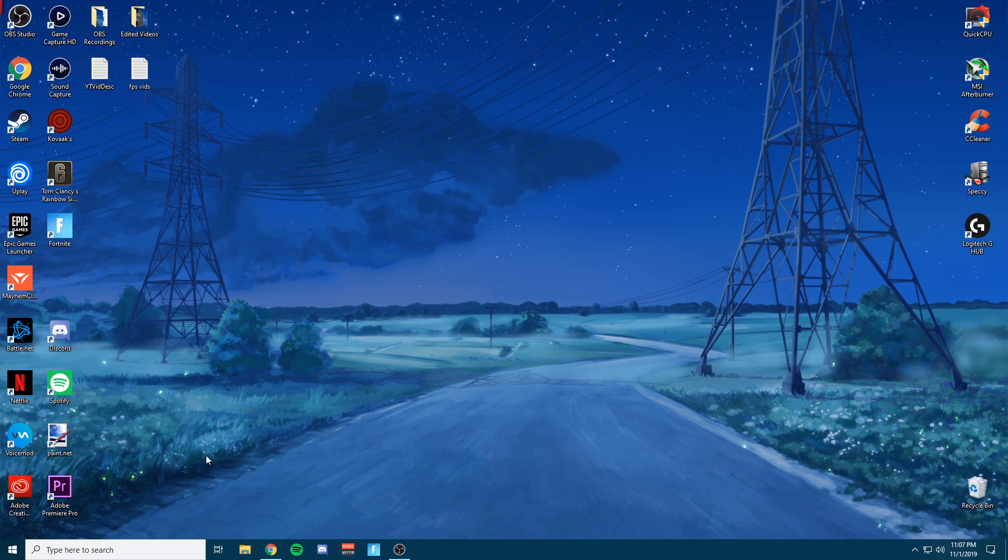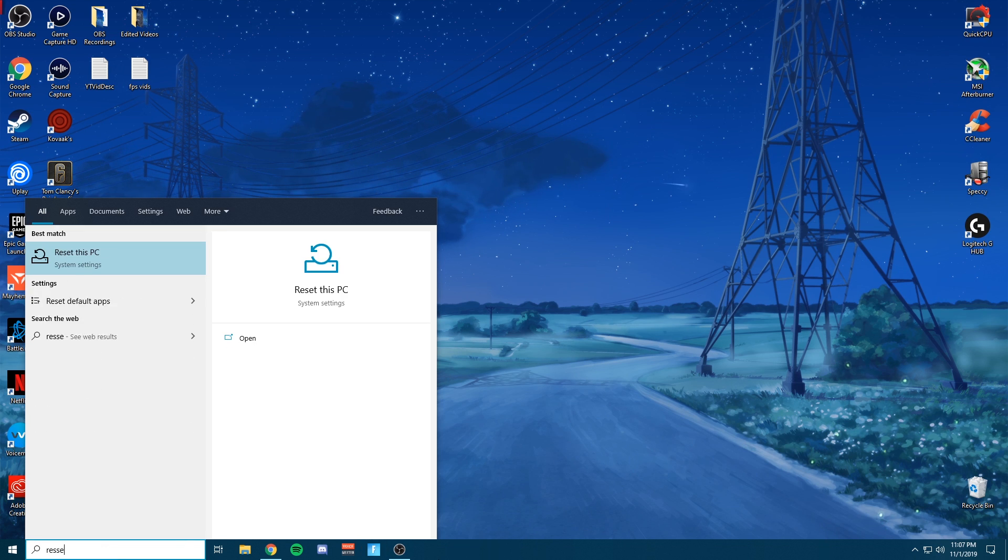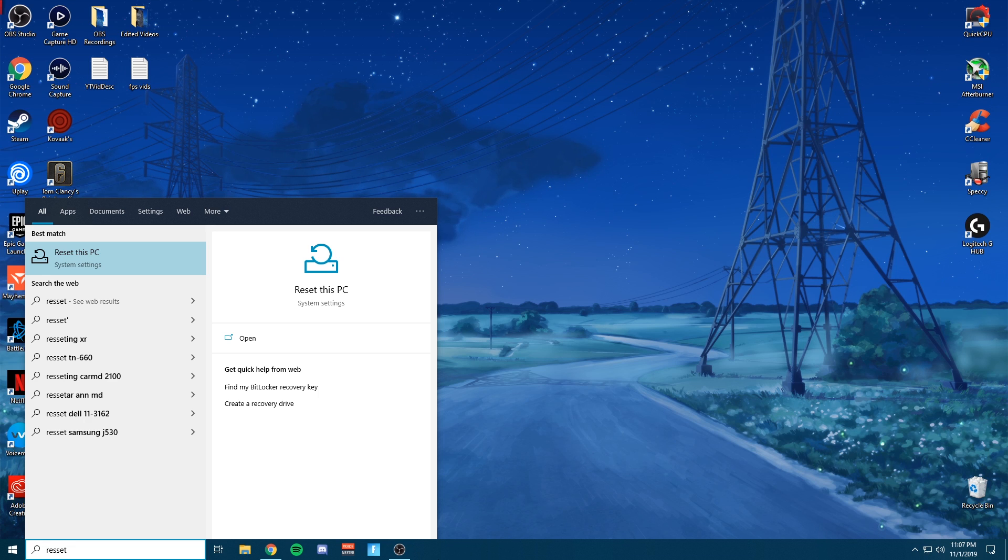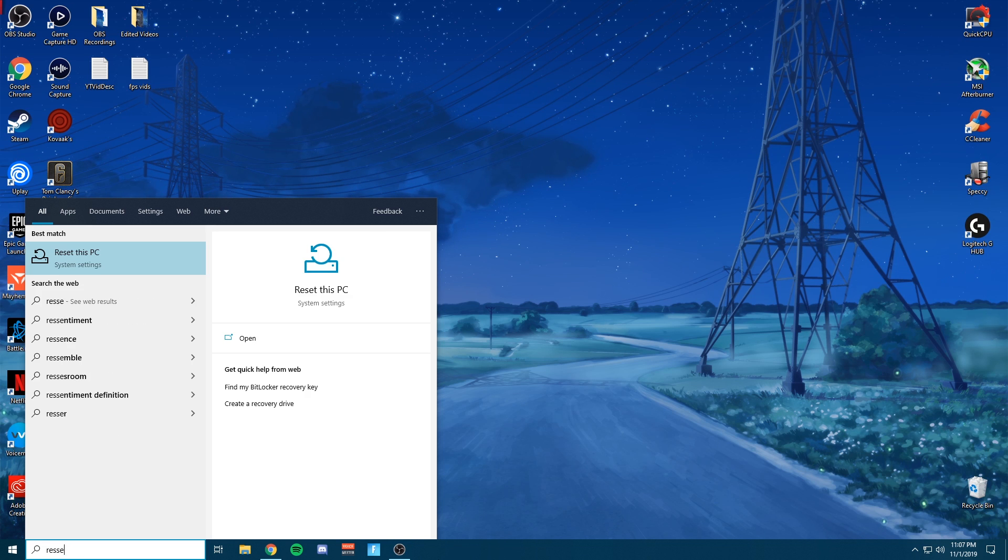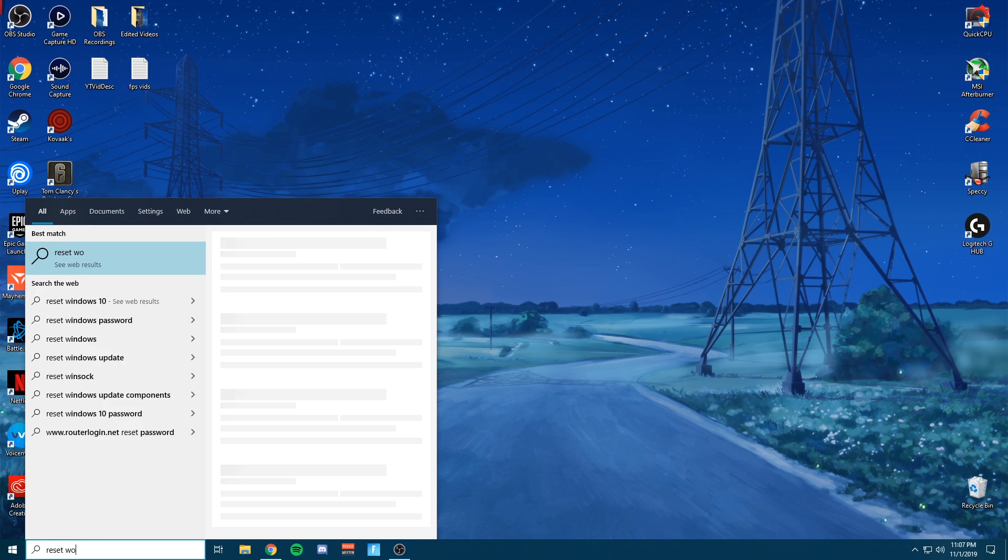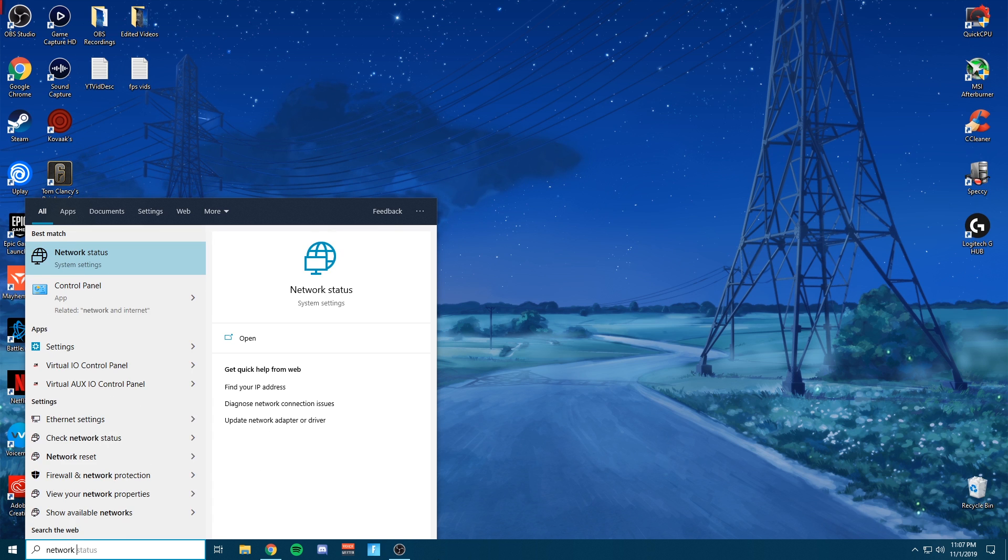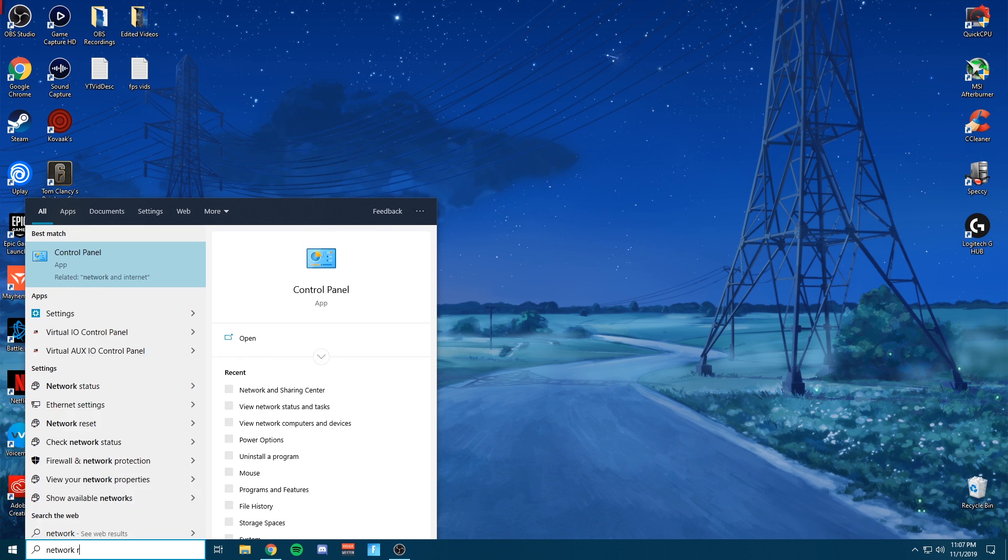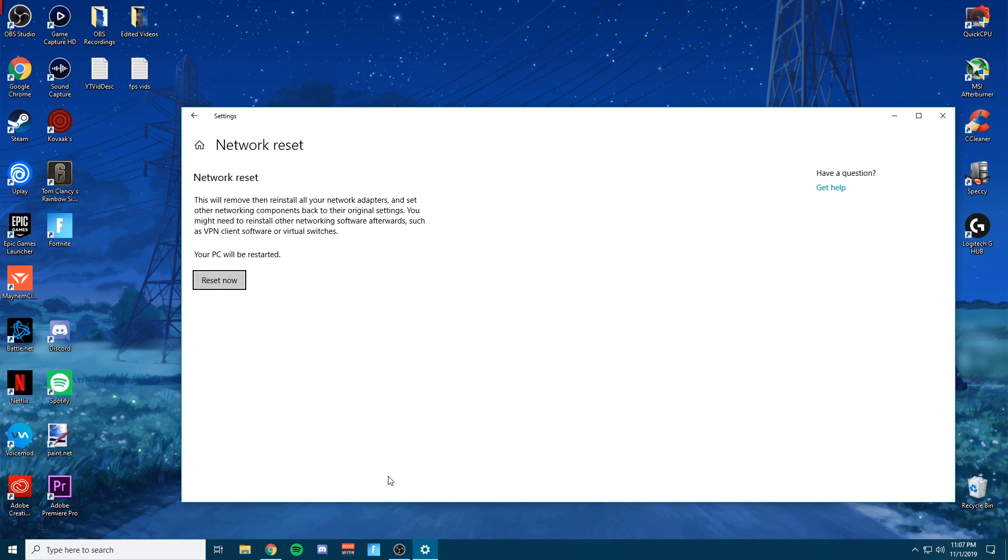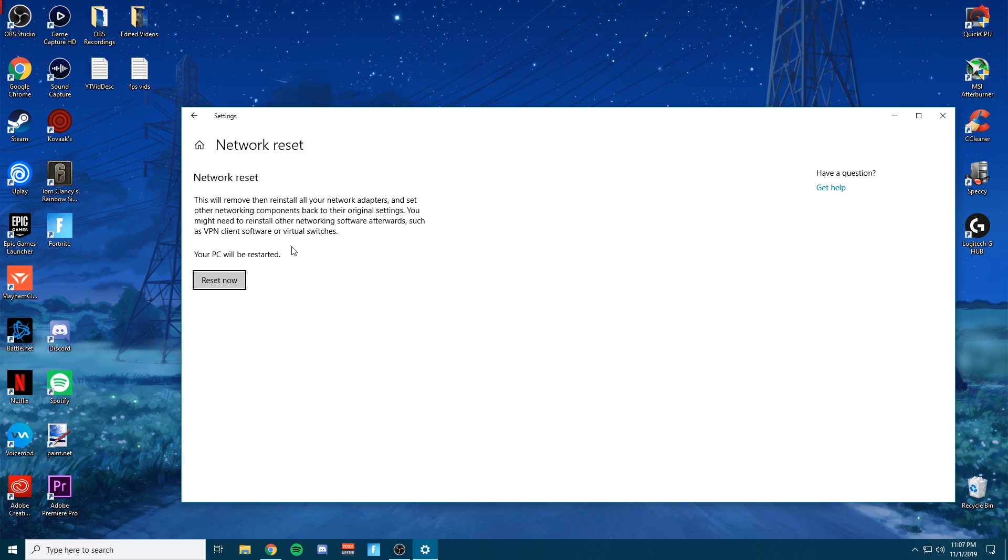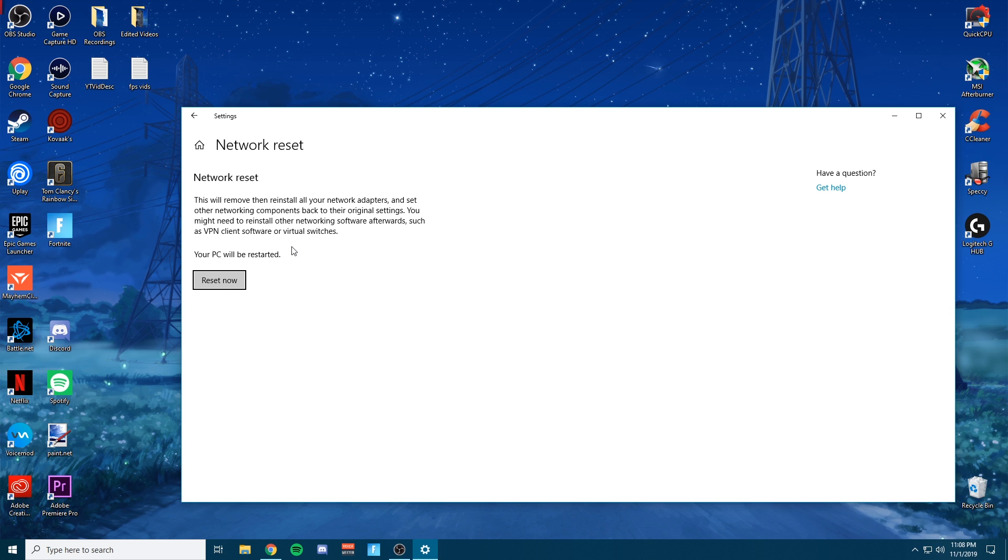You go ahead and type in the bottom left, reset network. It's called network reset to go ahead and search network reset. Click enter. Basically what this is going to do, as it says, it's going to uninstall and install all of your network adapters, drivers, everything. Basically, it's going to give you all new default addresses. It's going to give you everything brand spanking new and that should be the most stable that you're able to get.